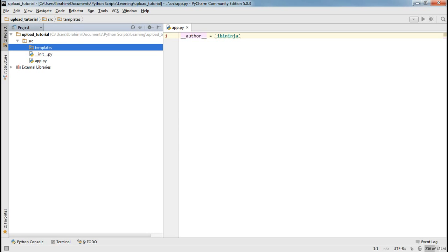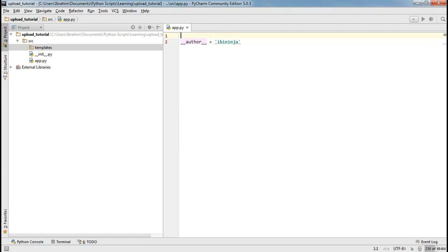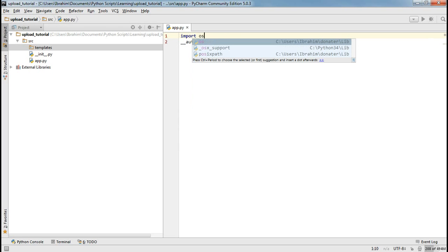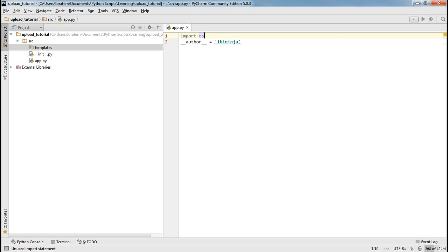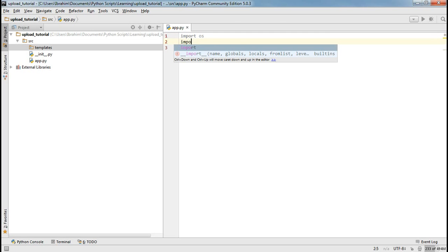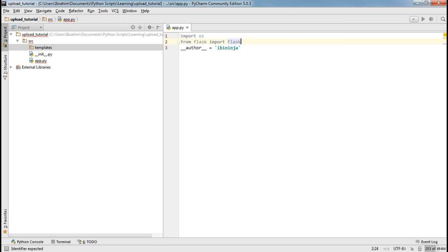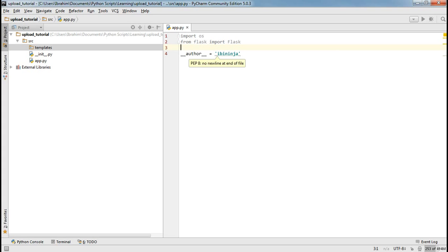The very first thing we need to do is import some libraries. The first library we really need is OS — this is the library we're going to use to manipulate files. The other thing we need is to import Flask. From Flask we import Flask. Those are the two main libraries we need at this point.